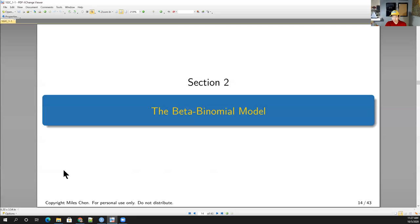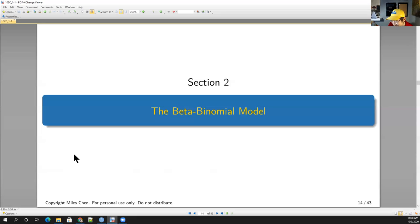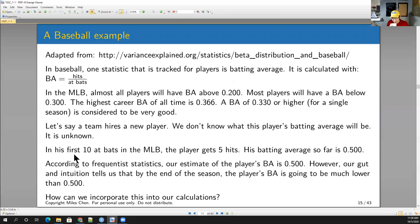Did you guys talk about the beta distribution in 100B? Someone says there's some sort of wacky PDF. The beta distribution is actually a beautiful distribution. Let's do an example from baseball, and we'll use this to introduce the beta distribution.